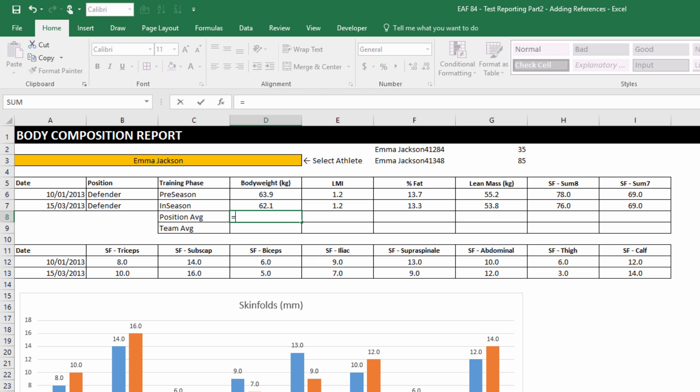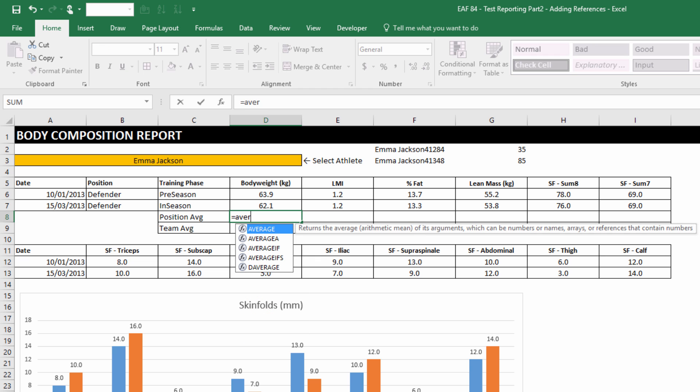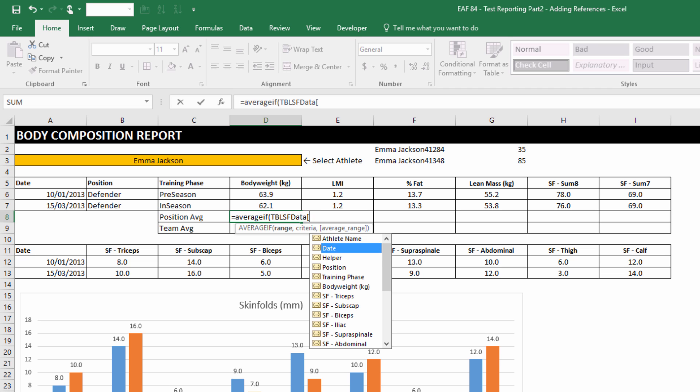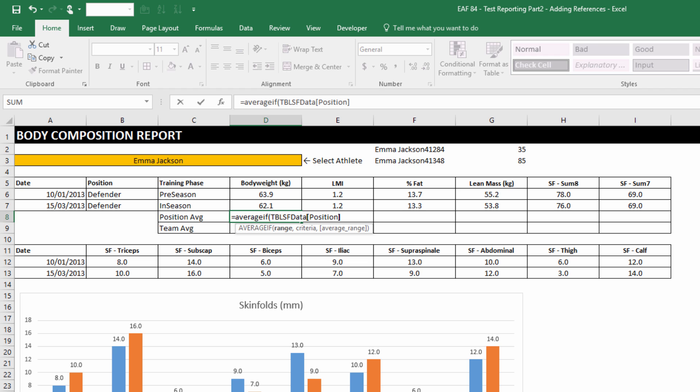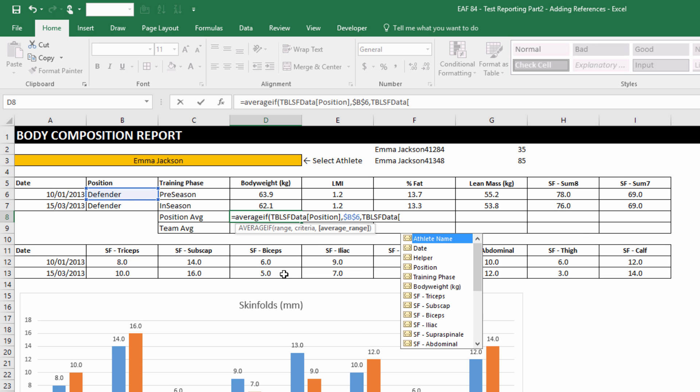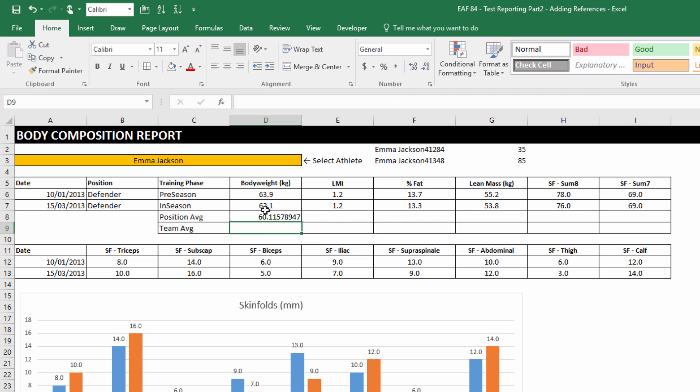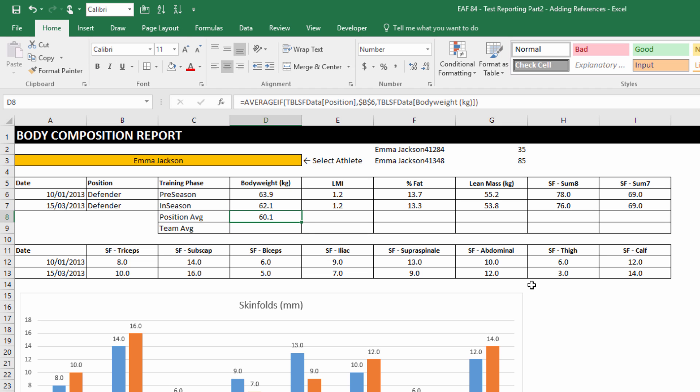Now I'm just going to decide to do the overall position average for body weight rather than the date specific. That makes the formula pretty easy. I can use an average if. What we have to do is choose the range where our criteria is. And so because we're doing an average by position, that's where our criteria is. Our criteria is Defender, so we can choose that simply by clicking on the cell and locking it. And our average range, the range that we want to get the average for is body weight.